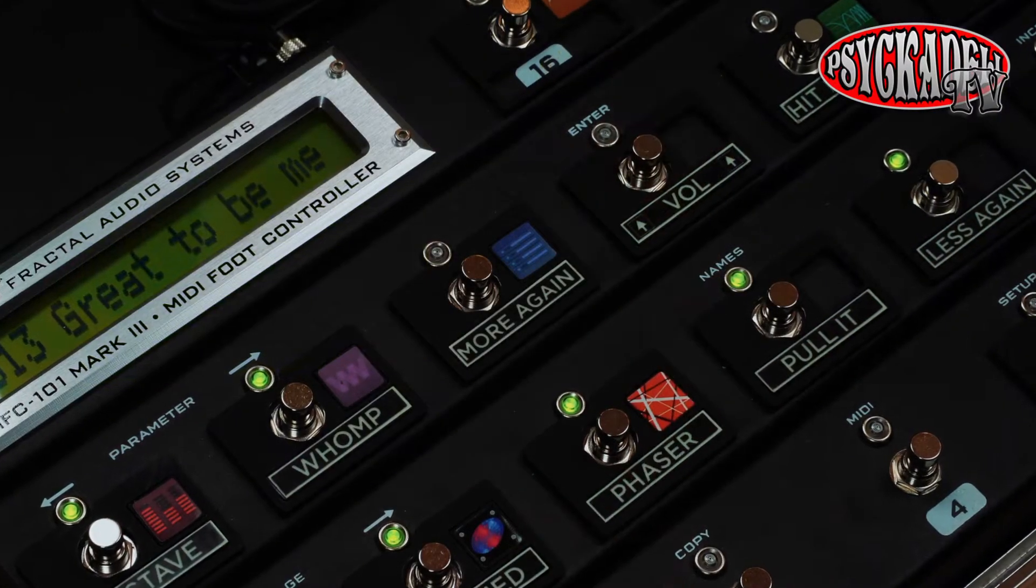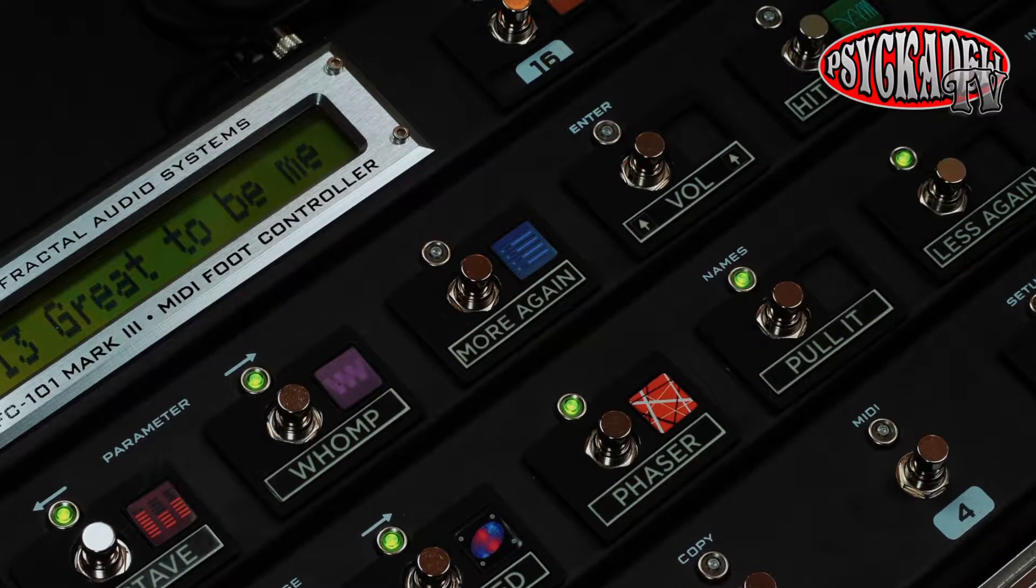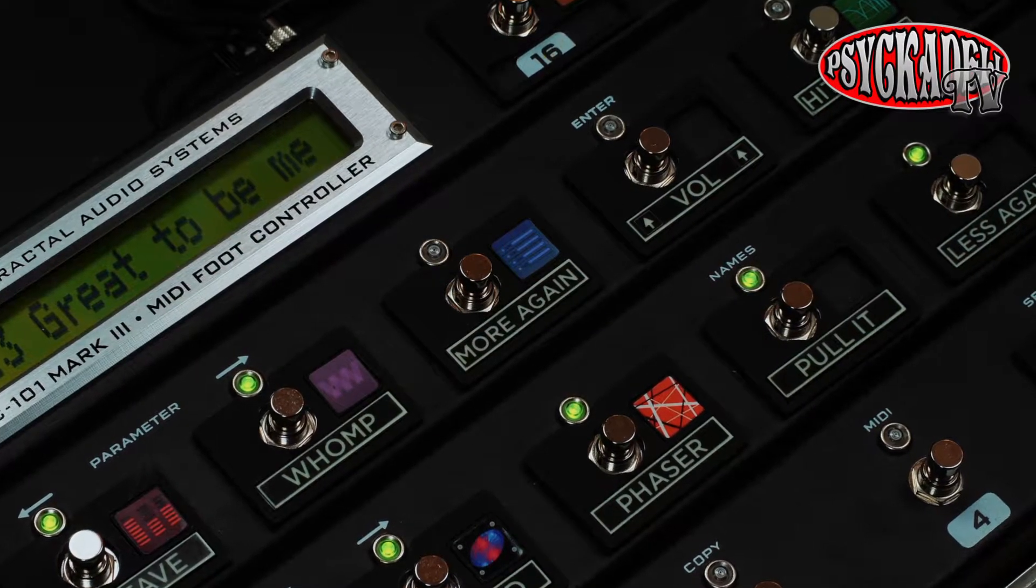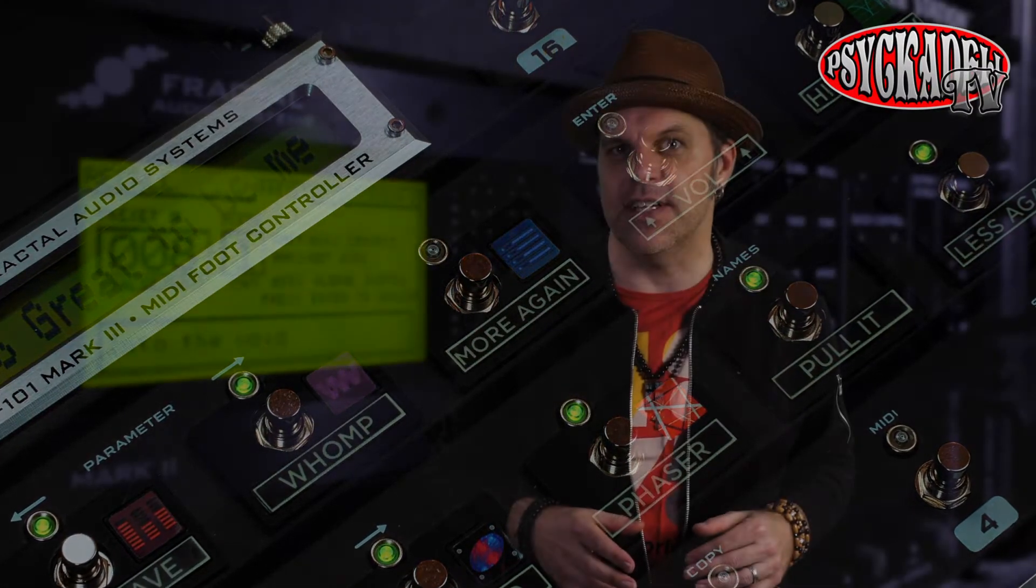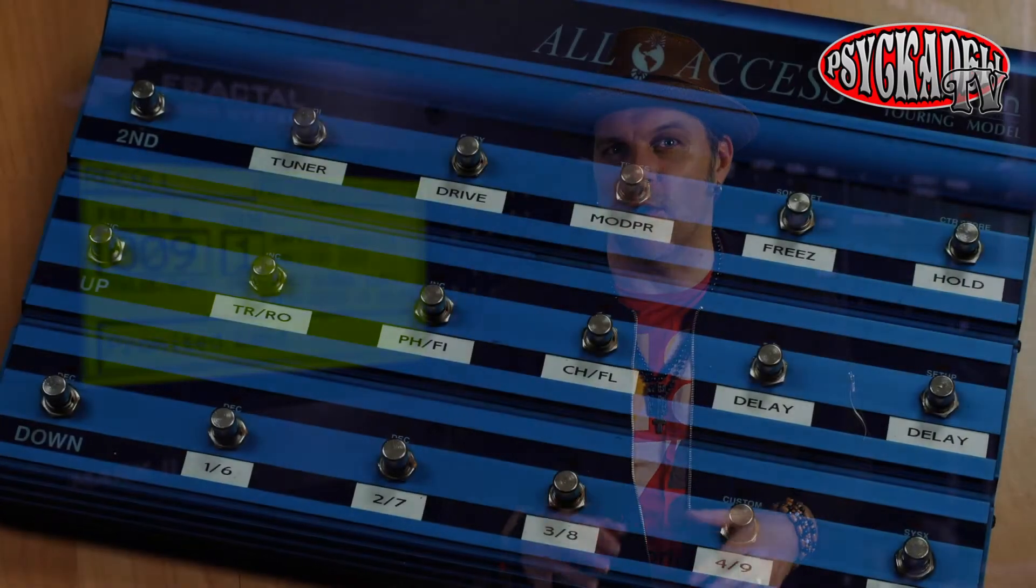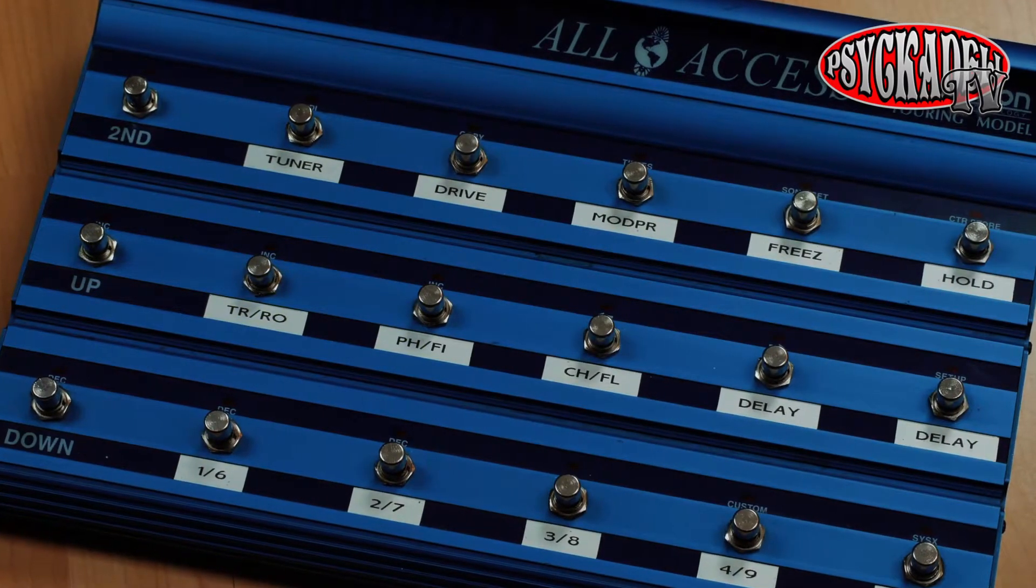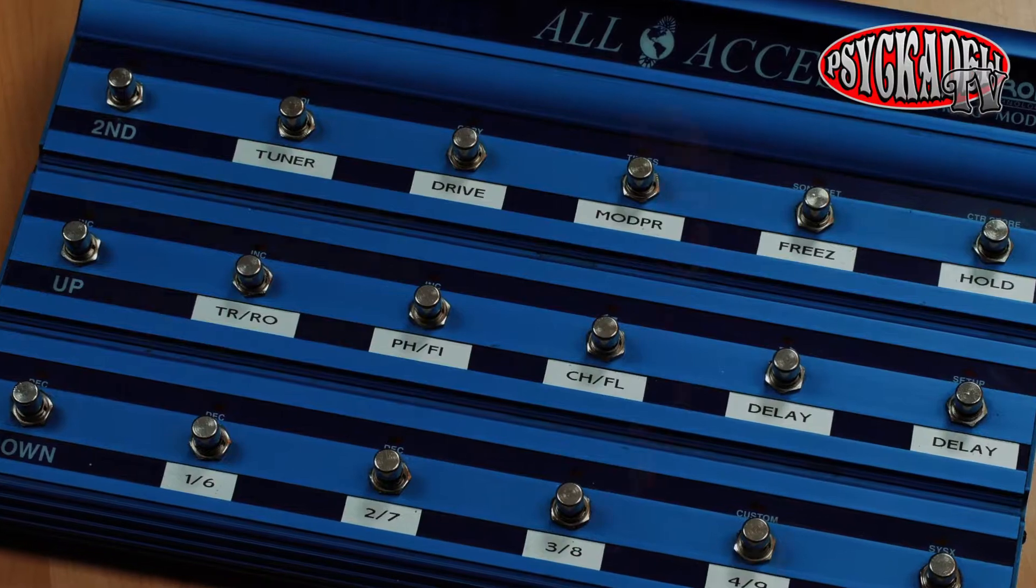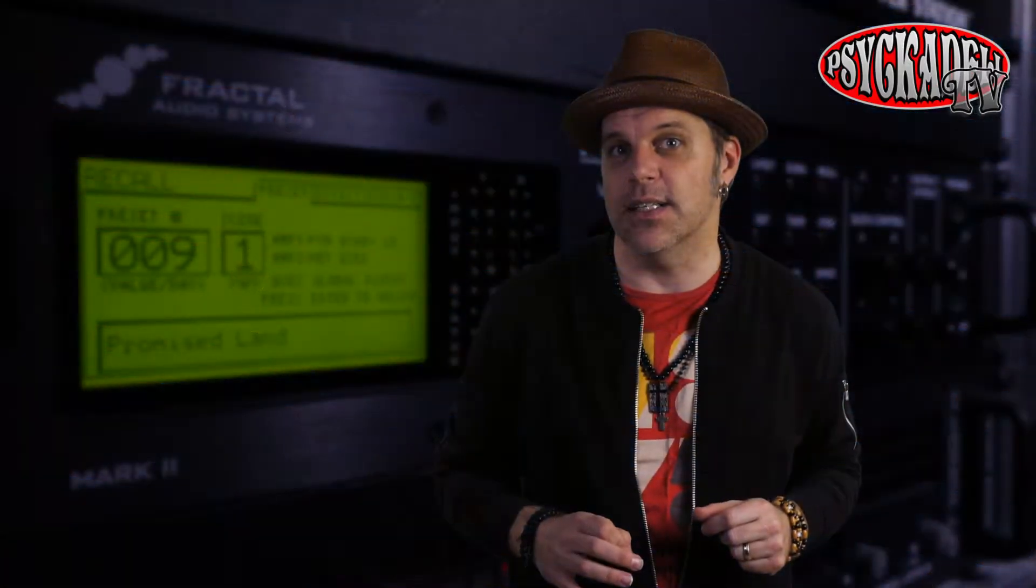Since I bought the MFC 101 I had to rethink how to use the pedal board with the Axe FX. I didn't think scenes was something for me before using the Rocktron All Access, but now I found that it works very well for me to use the scenes.